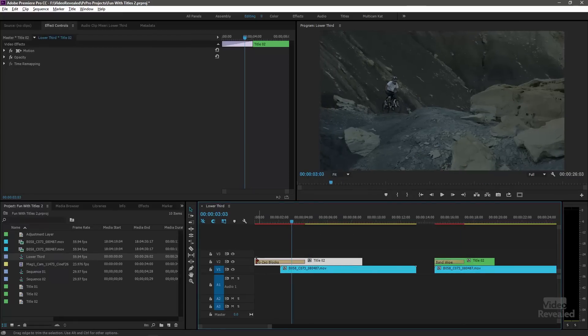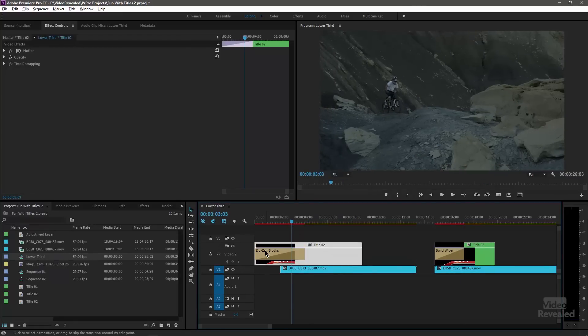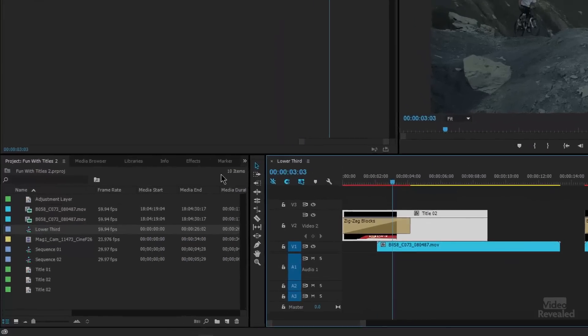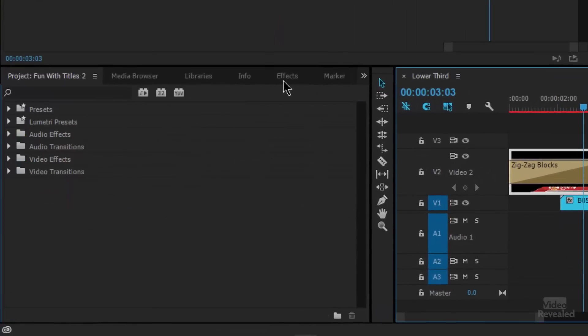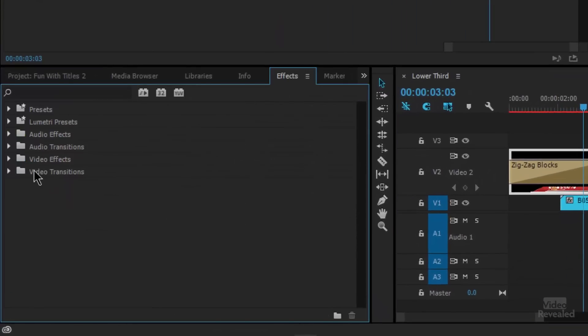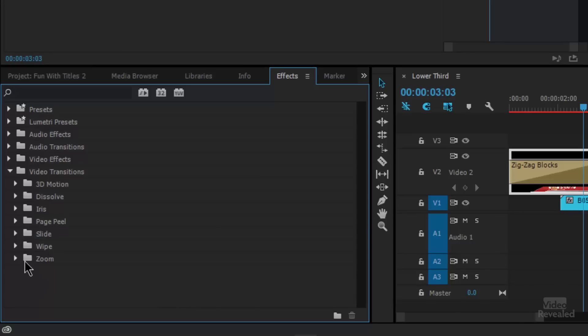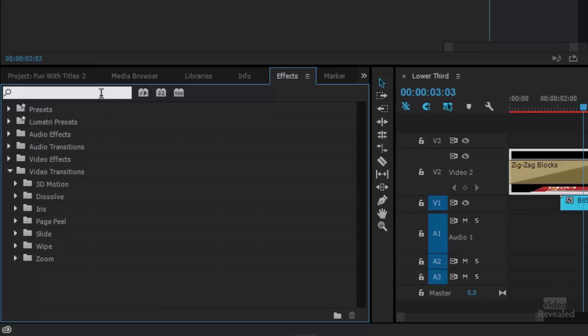And this particular effect or transition is called zigzag blocks. So in the effects, in video transitions, you'll see a bunch of transitions down in there. And if you type in zig, there's zigzag blocks.